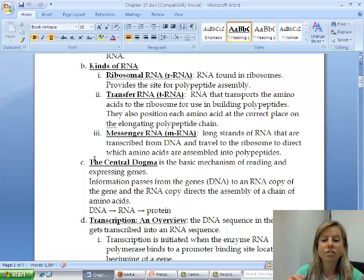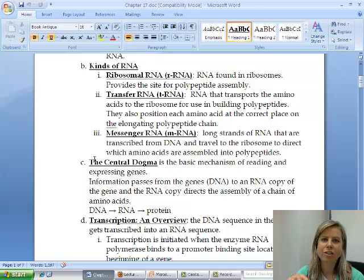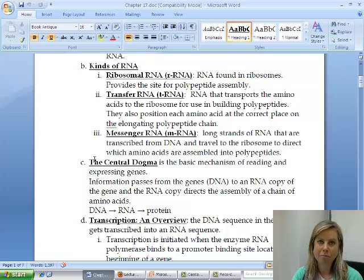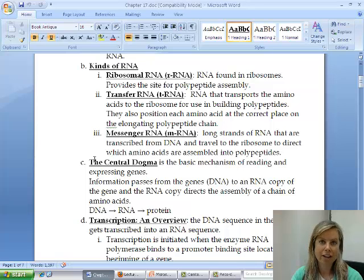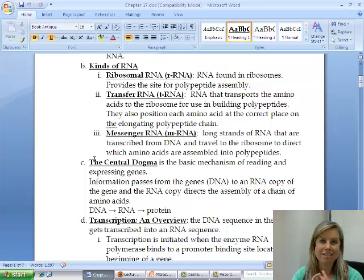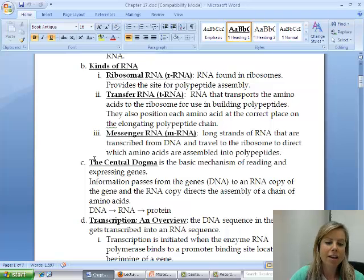There's something called the central dogma, which describes the relationship between DNA, RNA, and proteins. The way it works is: DNA gets transcribed into RNA, and RNA gets translated into proteins.